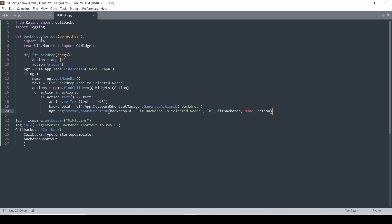Just as a refresh: we're going to import UI4 and also Qt widgets from the UI4 manifest. What we want to do is find the top tab of the node graph. If that tab exists, we get the menu bar of that tab. We have our text to find in the menu bar for the action, and we find children of type QtWidgets.QAction, then cycle through all actions to find a text match. If it does match, we append the current text with a tab and a B so you can see that B is the shortcut in the menu. Then we create an ID using generate action ID from the keyboard shortcut manager — give it the name backdrop and it makes an ID.